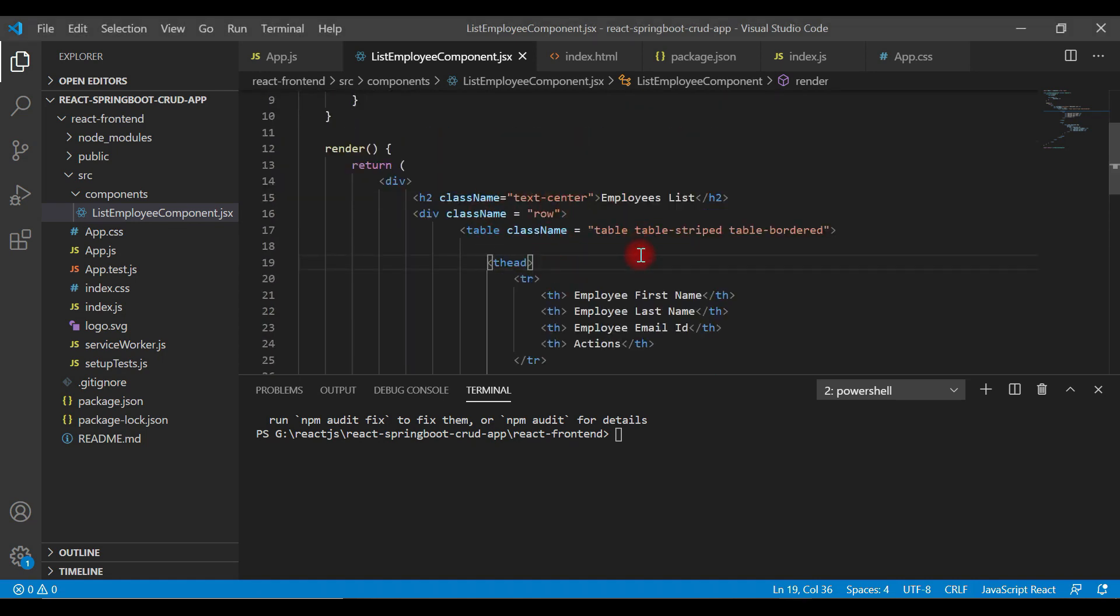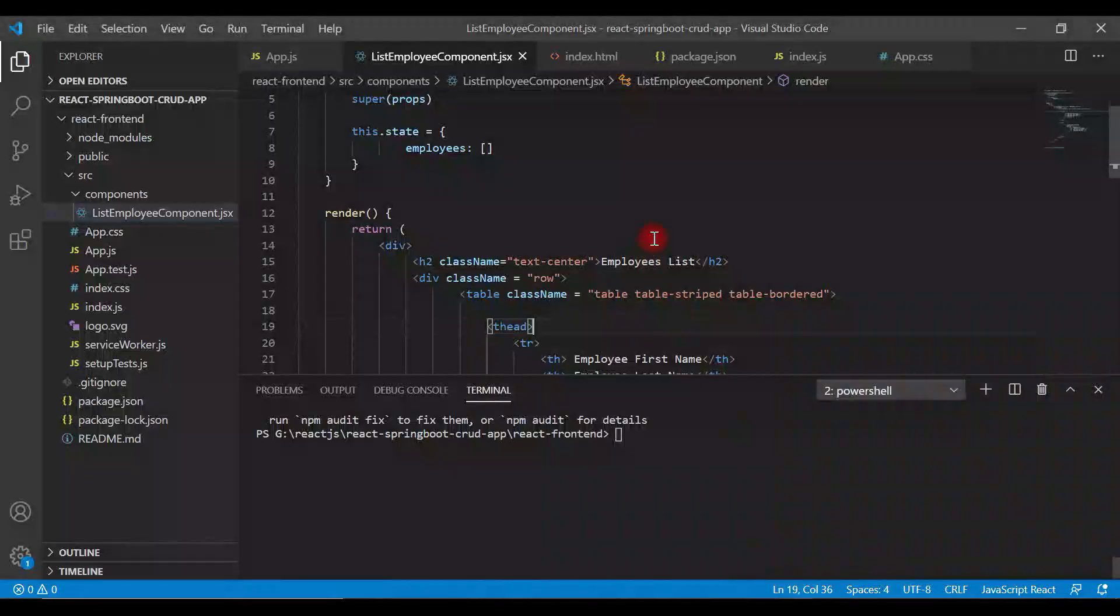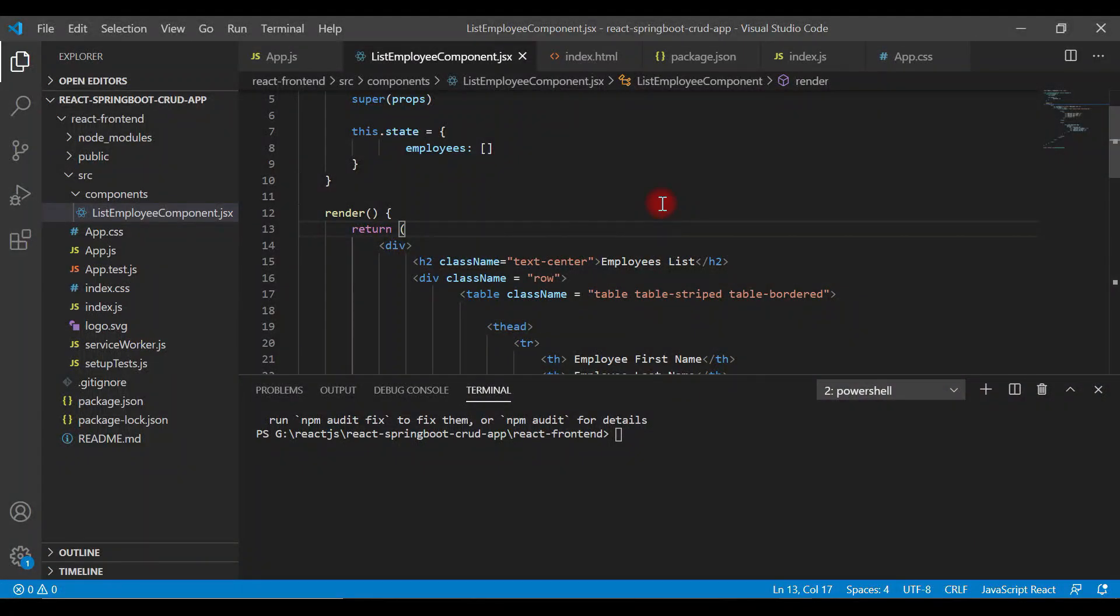Now in this video, we'll make a REST API call and populate data on a web page. In order to make a call to the REST API in a React application, we have to use a third-party HTTP library. For example, we're going to use the Axios HTTP library in our video tutorial series.